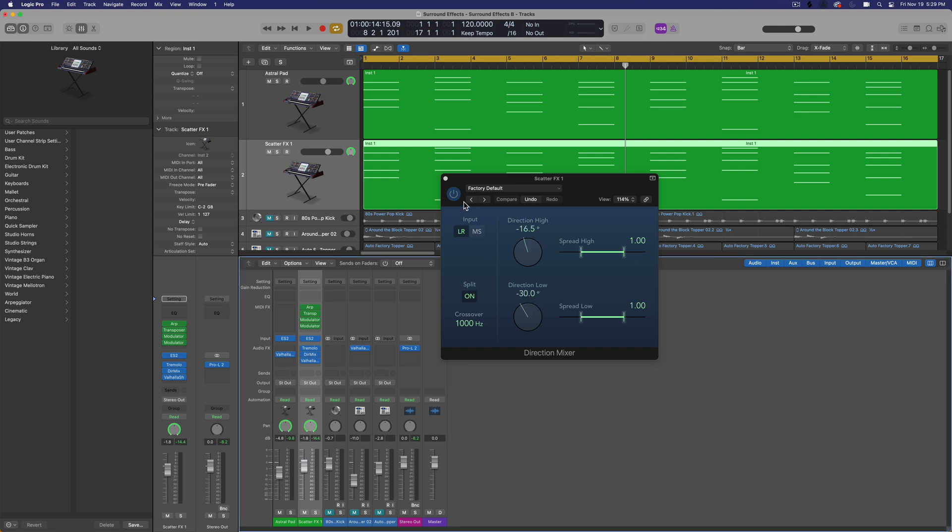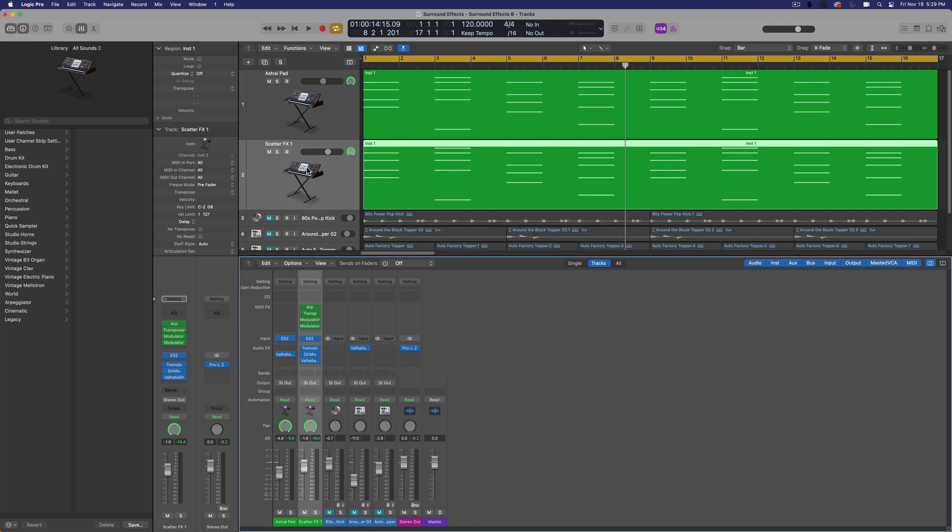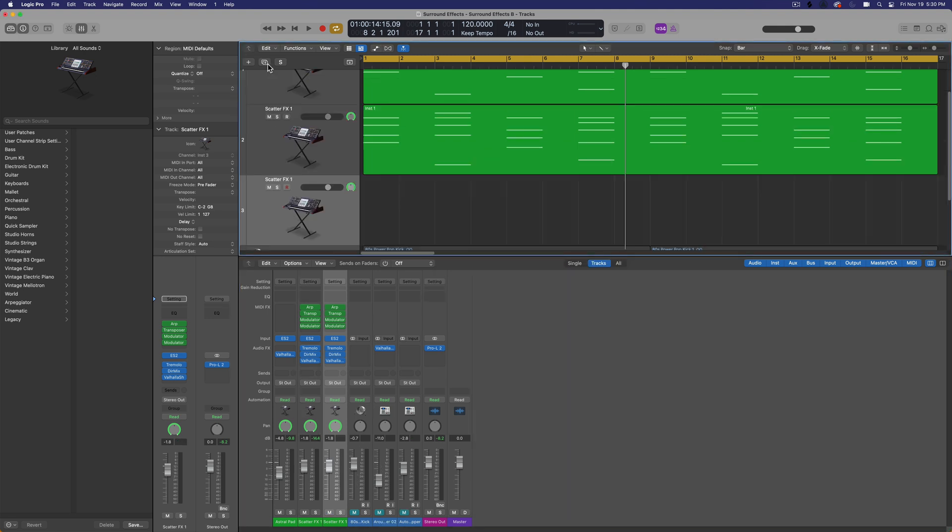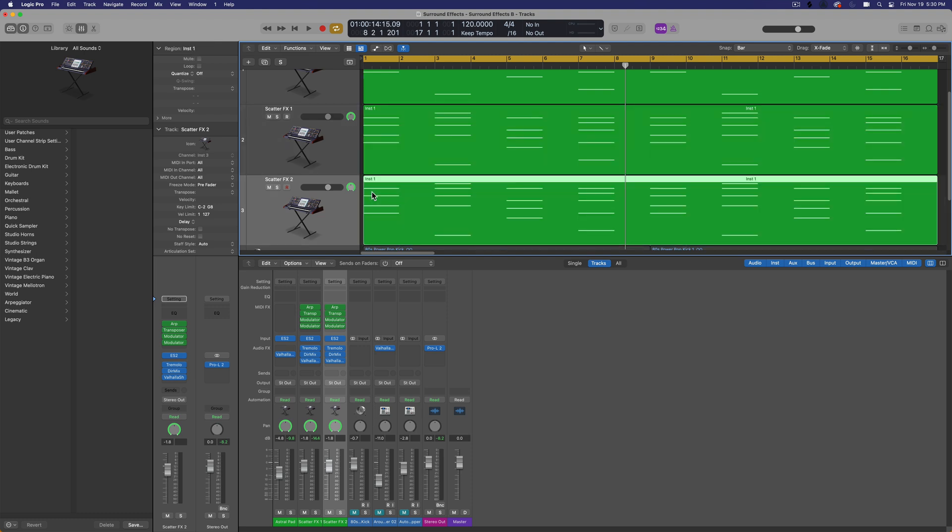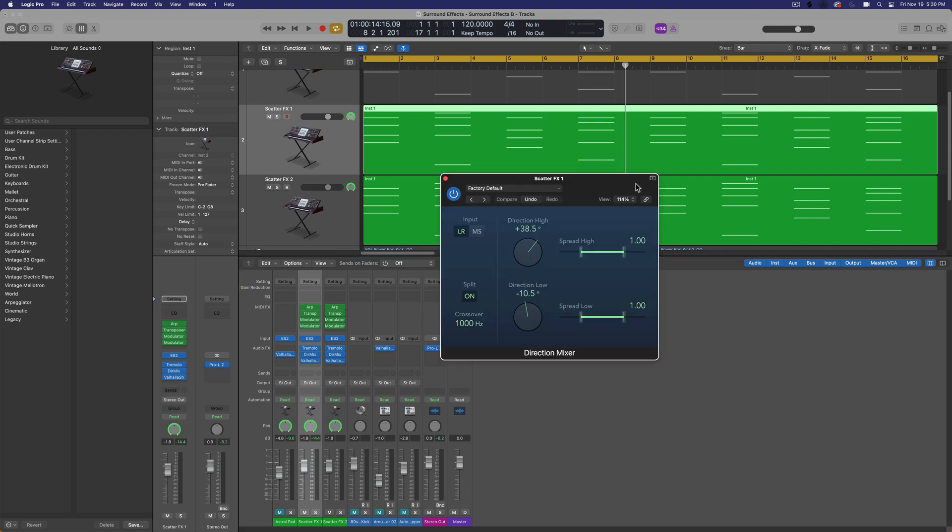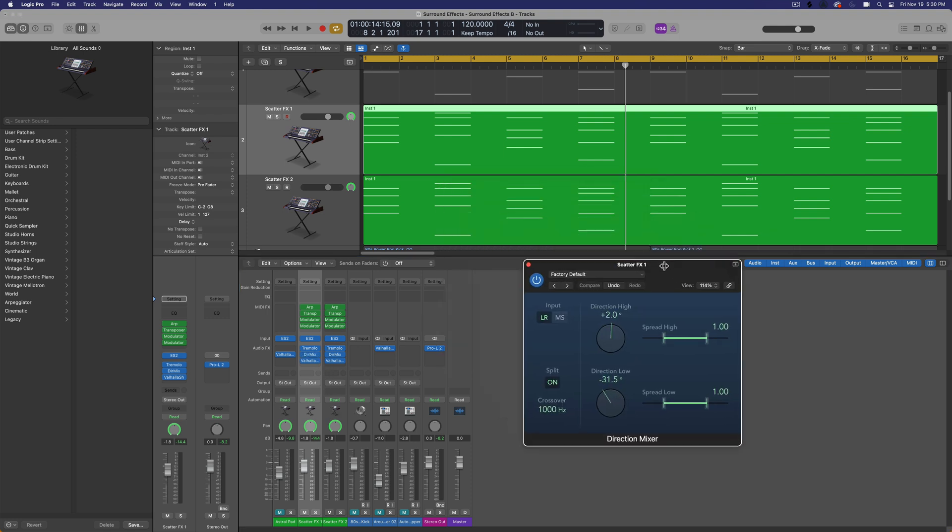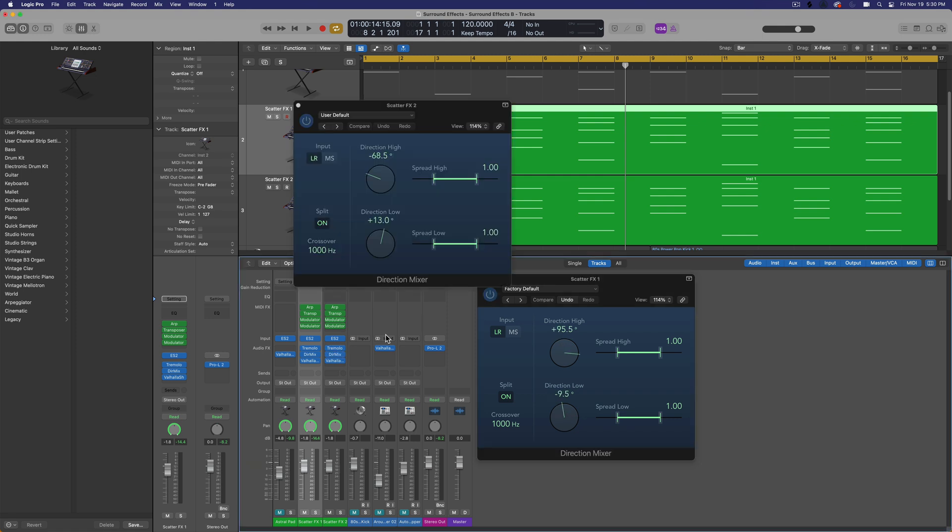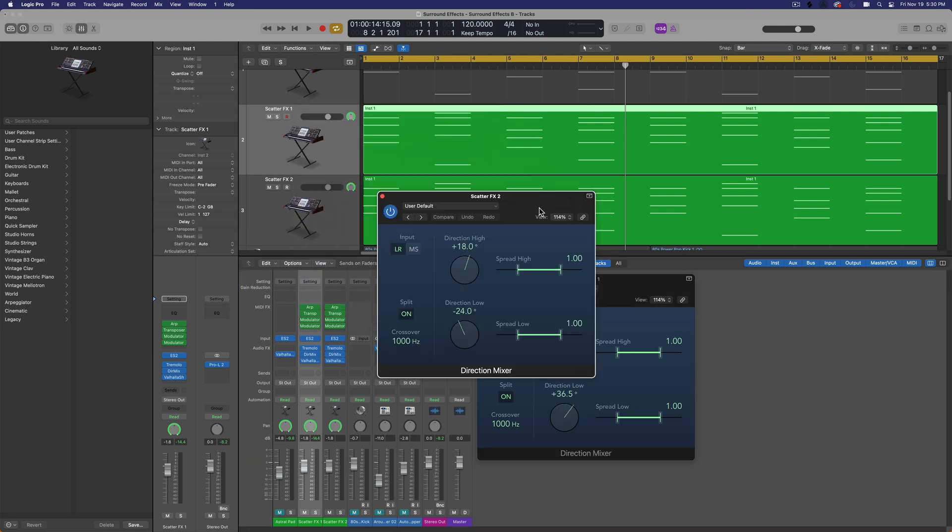So what I'm going to do is duplicate this track. I'll call this scatter effects two, or you could call it scatter effects left and right. Hold option and duplicate my MIDI region down. Now you could just pan these left and right, but I find I get a better result when I actually set up the modulation in a stereo way. So I'm going to pull up the first direction mixer. This is going to be the left one. And the second one's going to be the right one.